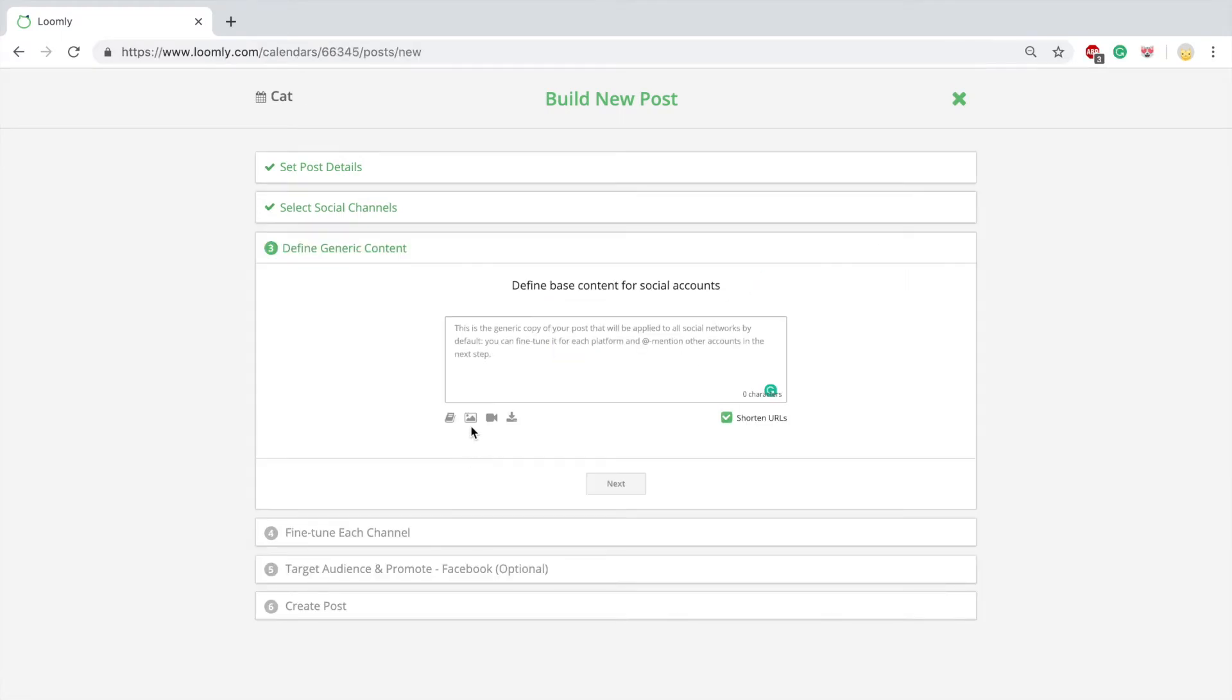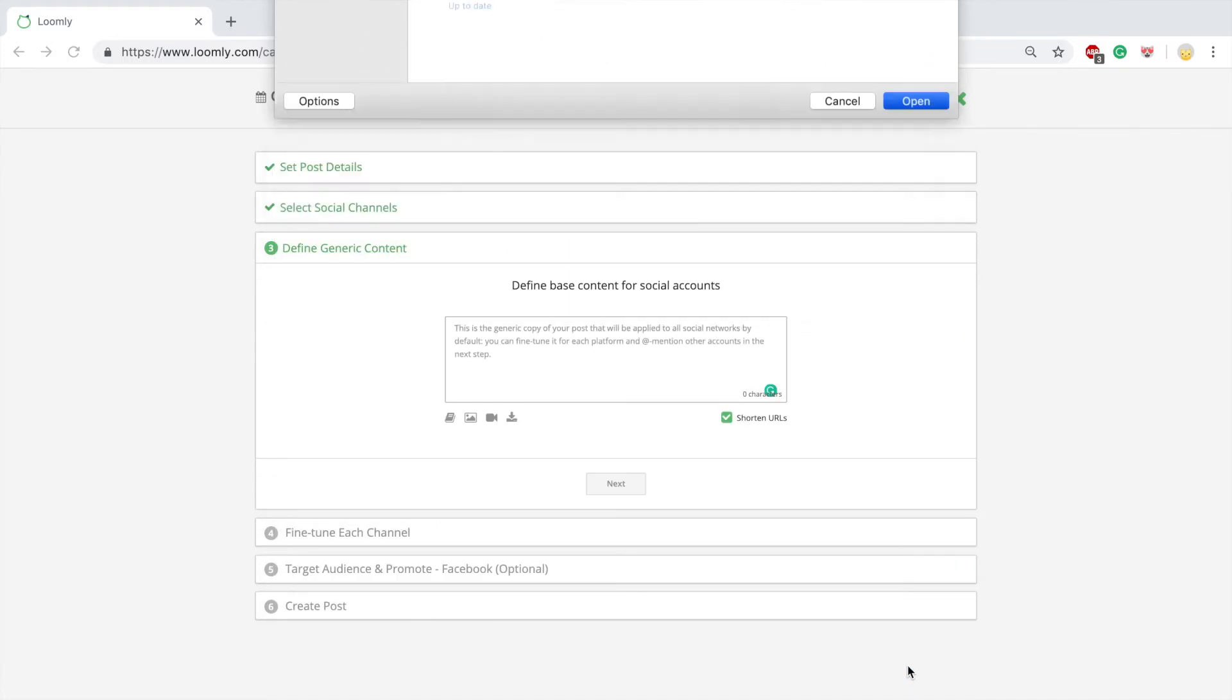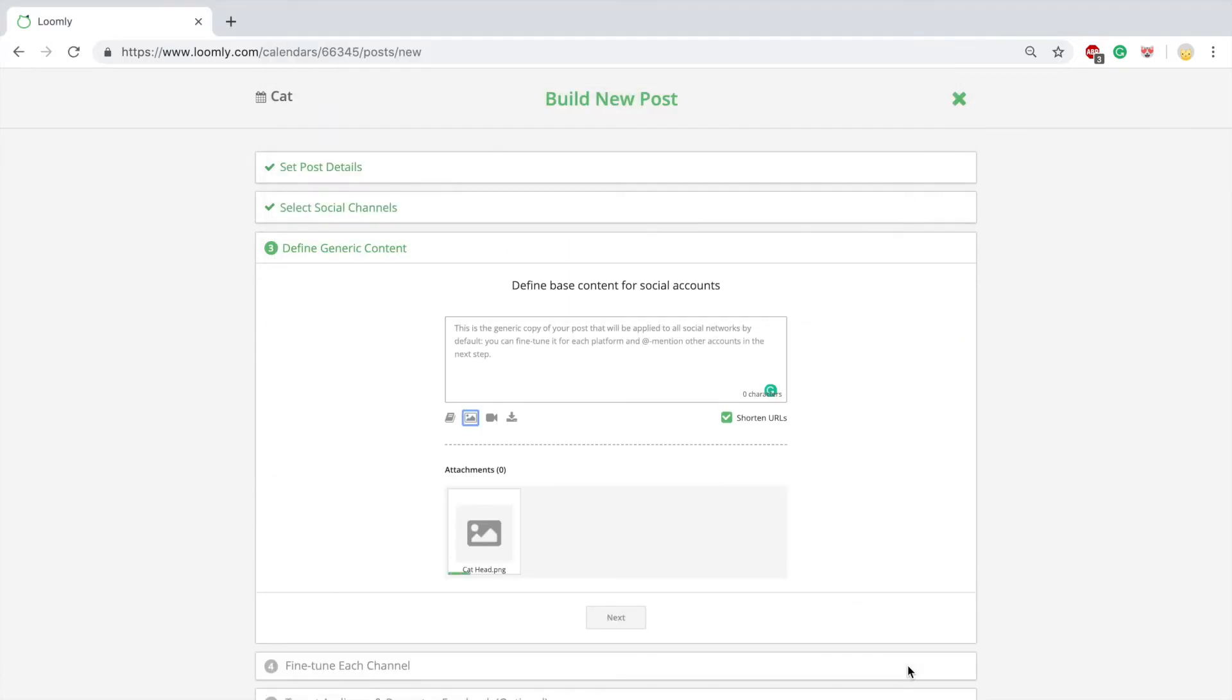In step three, define base content and upload base media files, which will apply to all your selected channels. You can fine tune everything in the next step. Supported media types include single images, multiple images, and video.